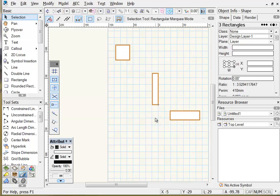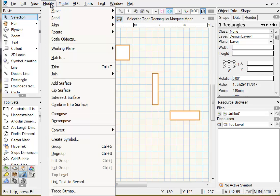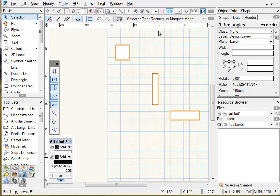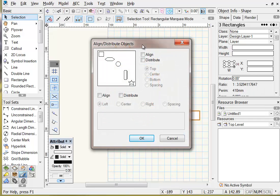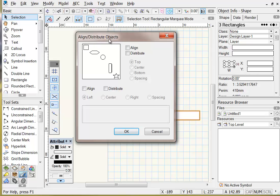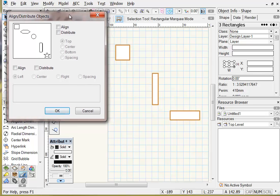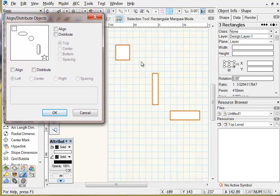If I want to align these objects, go to Modify on the drop-down and the third option down is Align. The option we're going to use is Align Distribute, so Modify > Align > Align Distribute. Click on this option and the Align Distribute Objects dialog box opens.